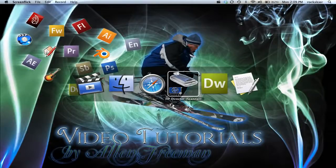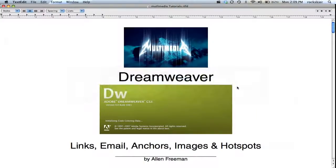In this tutorial I'm going to show you how to add links, an email link, anchors, insert images, and some hotspots.